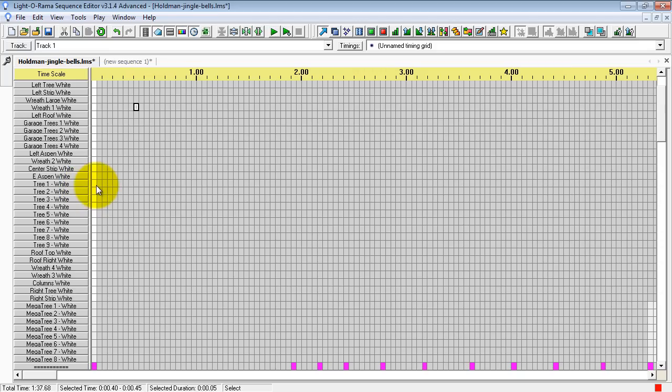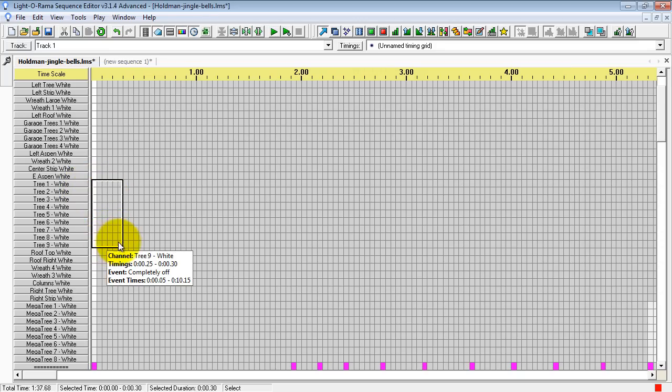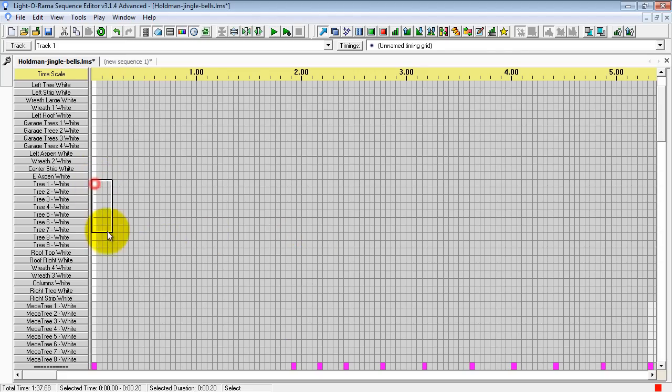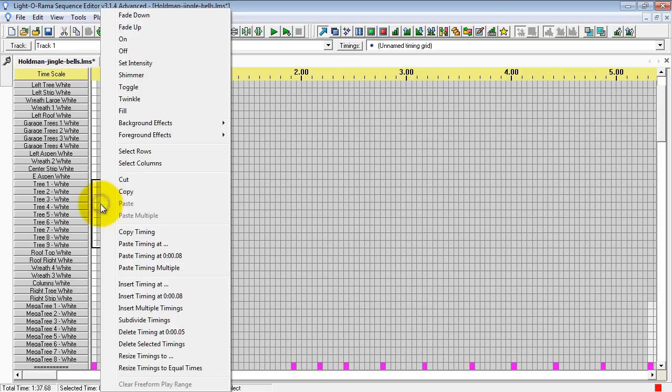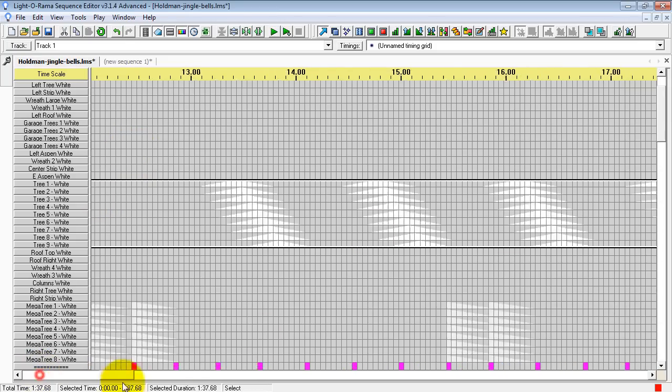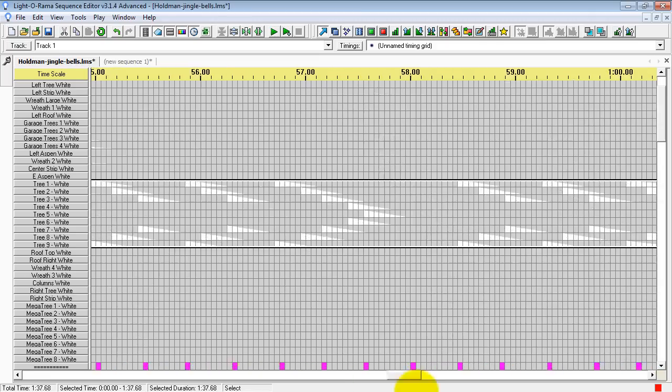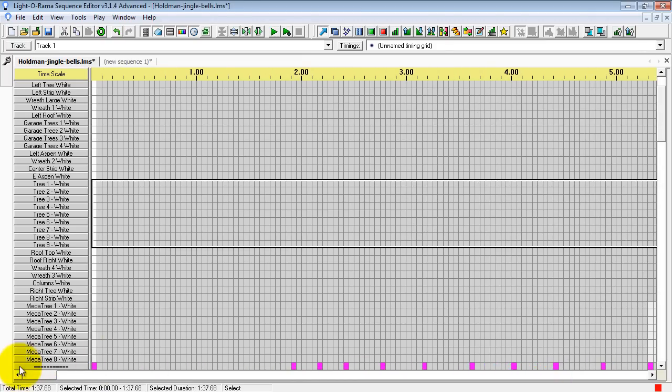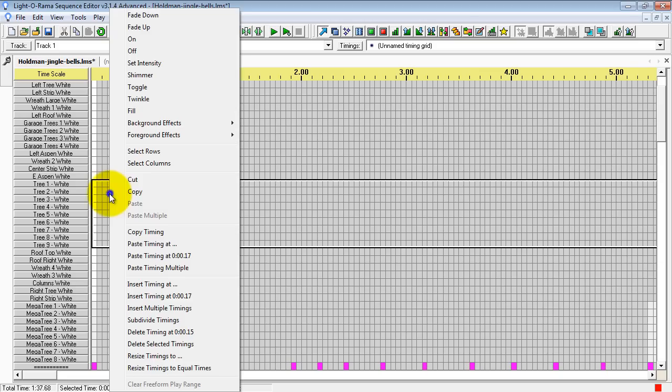So I'm going to cut and paste these first trees, these nine trees. I'm going to highlight one through nine. You can drag this all the way to the end of the sequence. Or the fastest way is to select how many you want, click with your right mouse button, and go to select rows. It's going to select all the way to the end of the sequence. Now I can click on this area again or hit control C for copy.